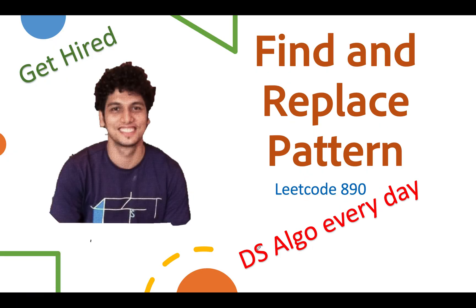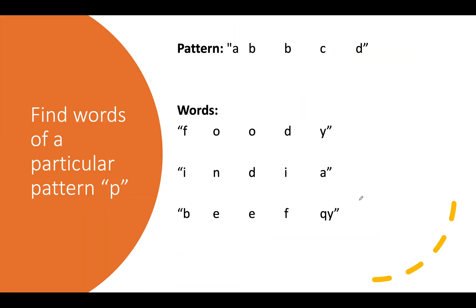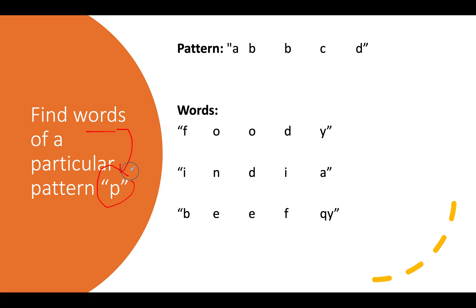I hope you're enjoying these everyday DS algo questions. Let's focus on the question: Find and Replace Pattern, LeetCode 890. We are given a pattern and need to find words that match that particular pattern. The pattern and words are both given as strings of English lowercase characters, and we need to identify those words which abide by this pattern.